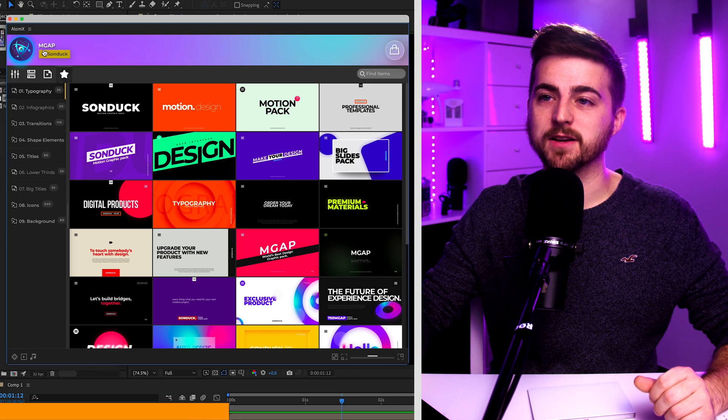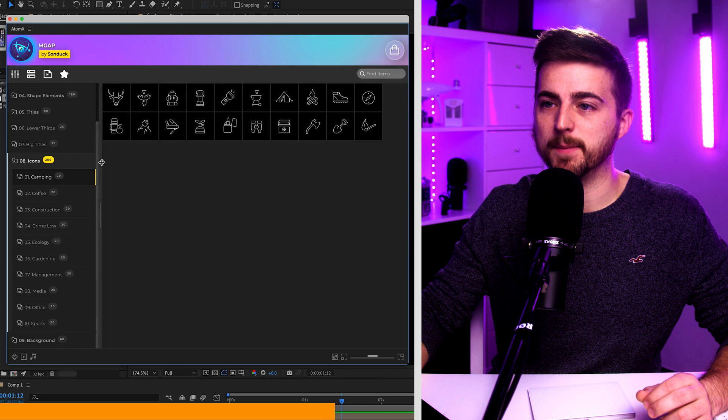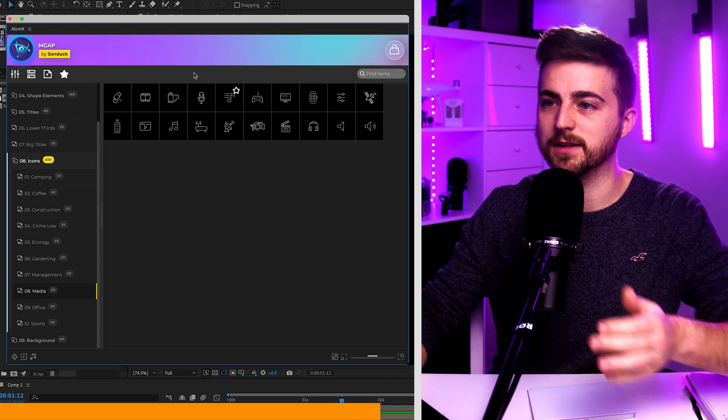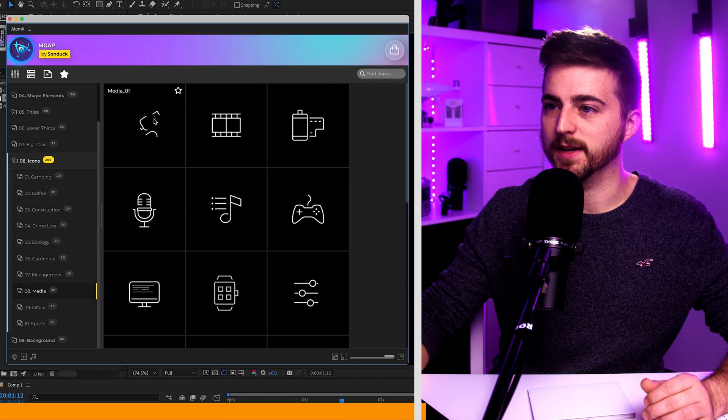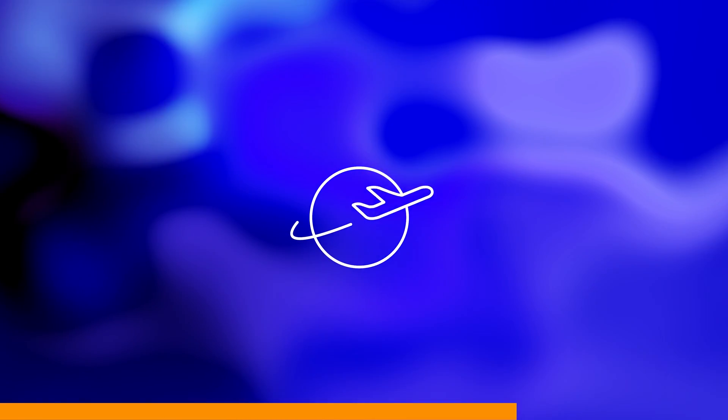Before we continue, I want to mention a preset pack from Sunduck Film. This process can be lengthy, especially with many icons to create. In one of their packs called MGAP, under the icons section, you get all of these preset animations ready to go — some really nice dynamic animations. Rather than building from scratch, you can select an icon and import it into your After Effects composition. Check the link in the description if you're interested.